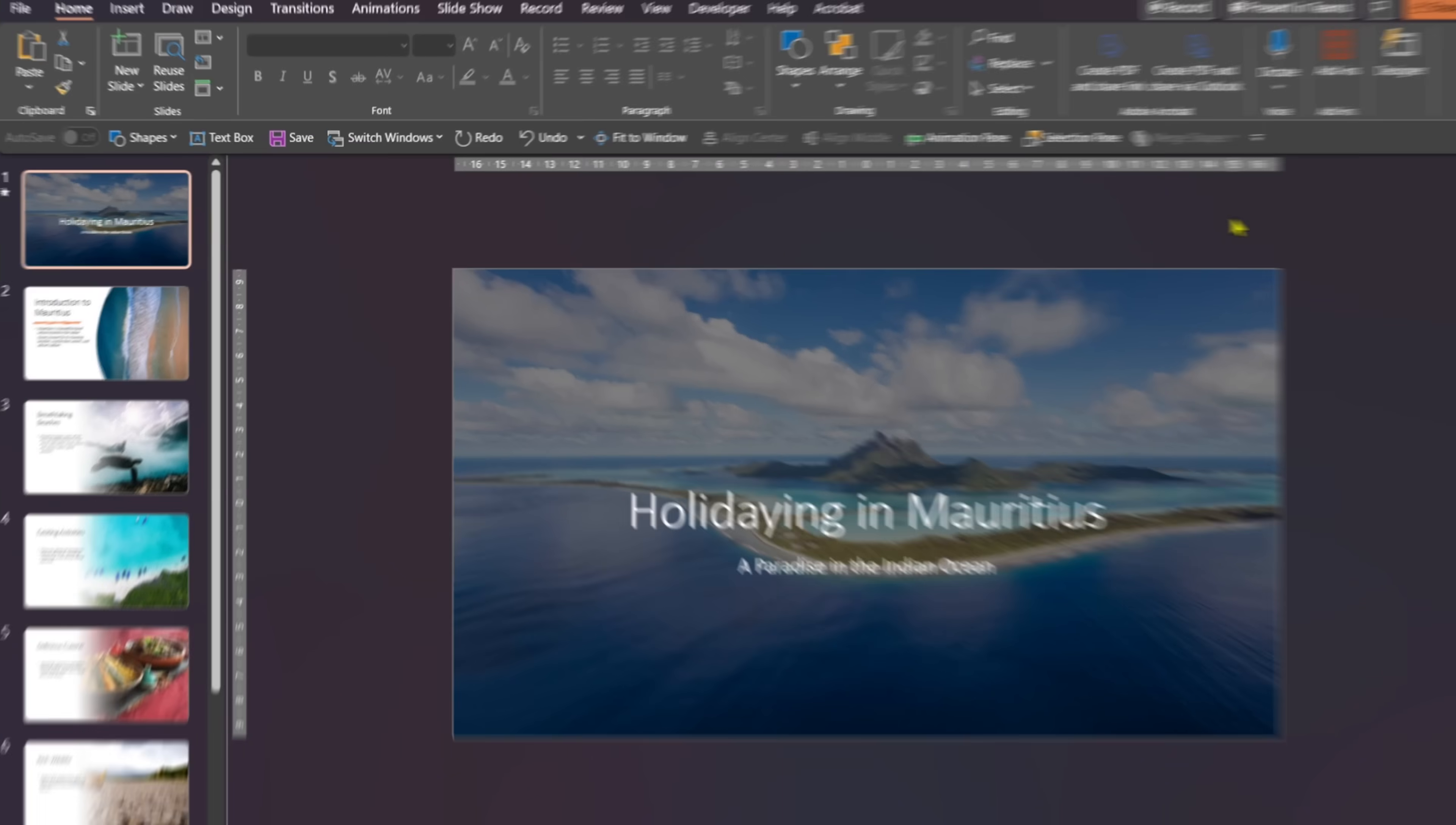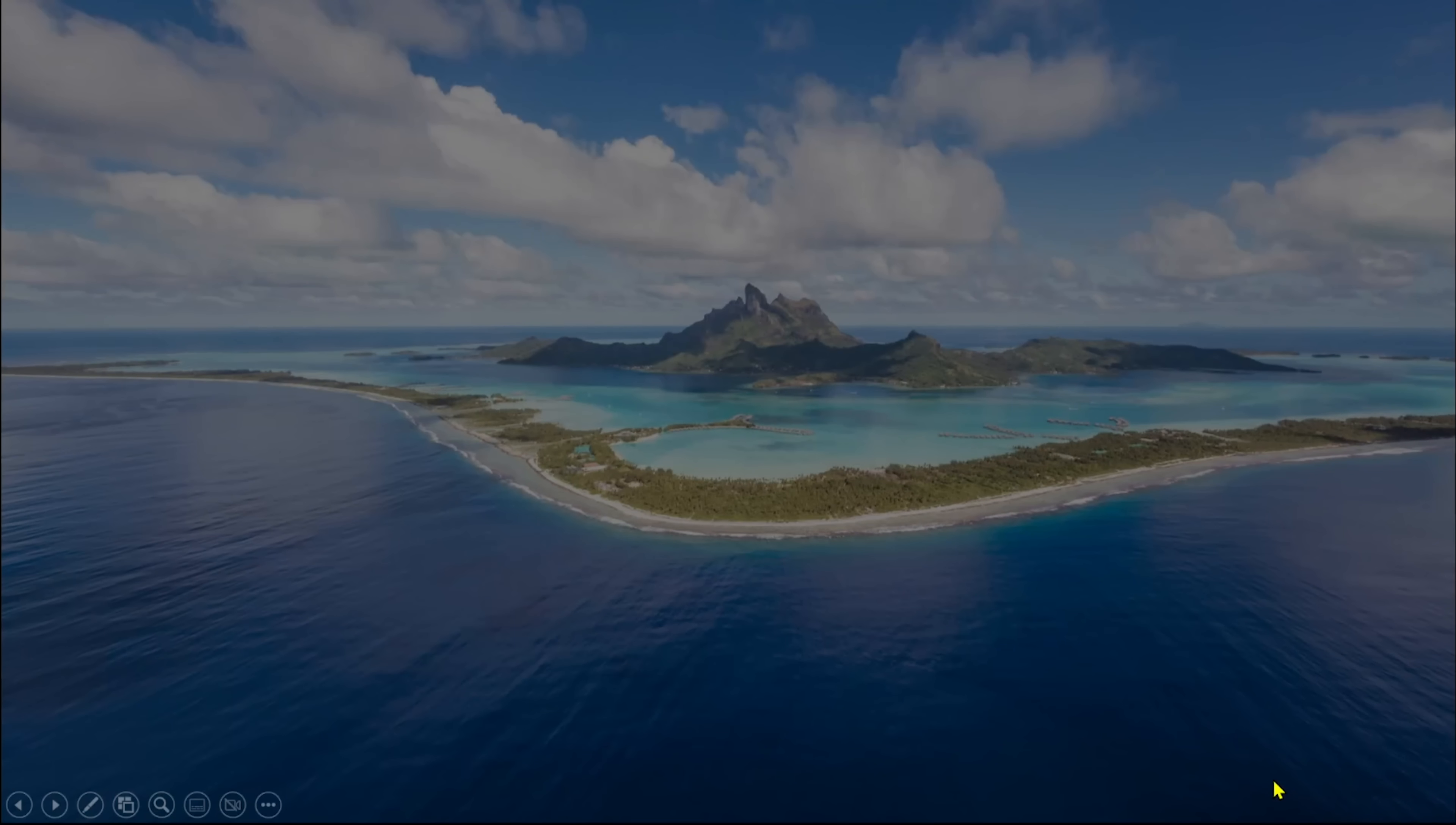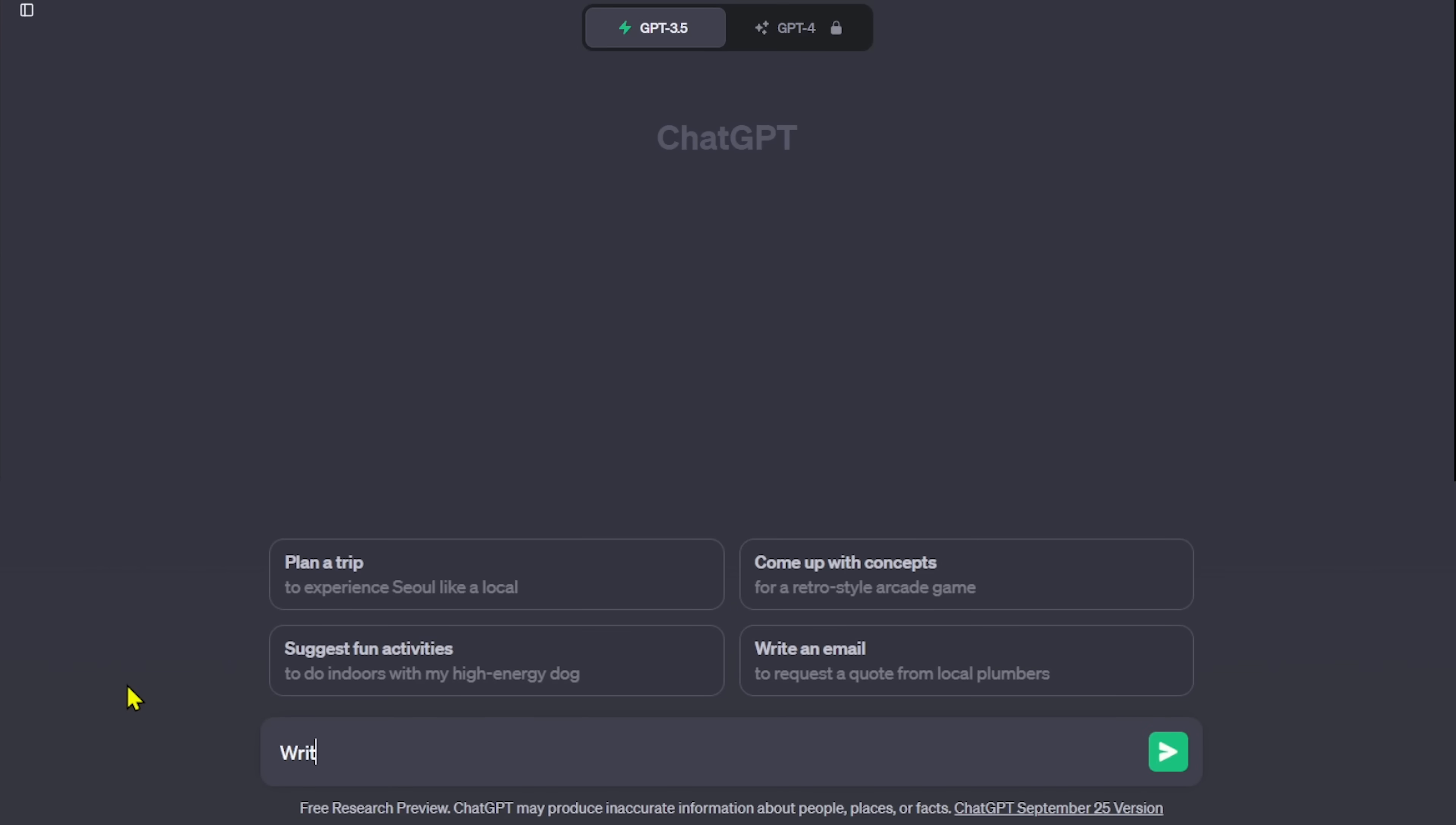Now, let's get started with our first method. We are going to create a presentation about the beautiful island of Mauritius. Here is how you do it. Open ChatGPT and type, Write me VBA PowerPoint code on Holidaying in Mauritius. Use eight slides.